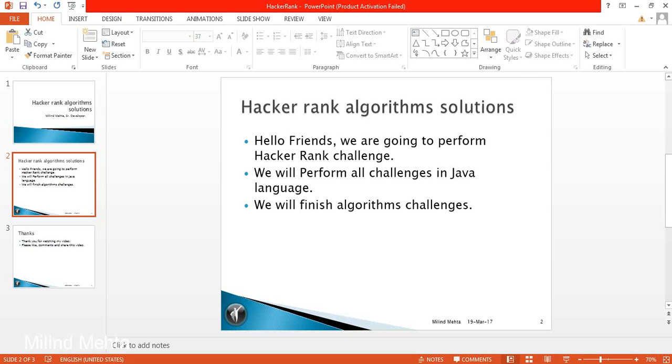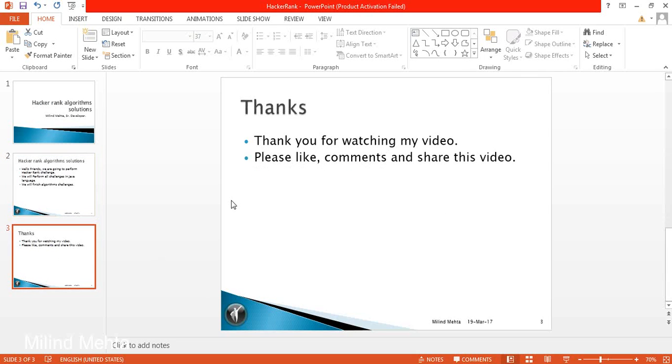Thank you guys. Thank you for watching the video. In the upcoming videos we will solve one by one each and every challenge which is provided by HackerRank algorithm. Thank you for watching my video. Please like, comment and share this video. Thank you guys. Bye.